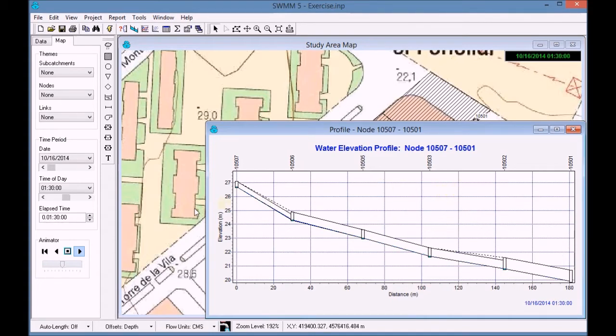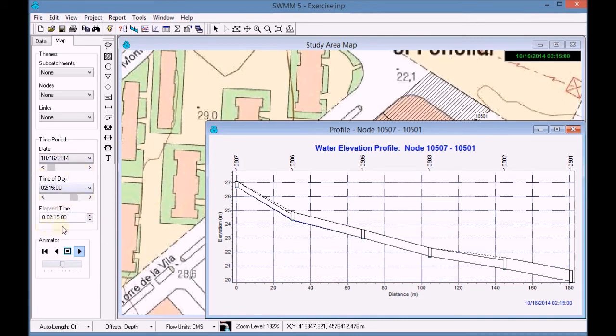We can see how the time changed until 3 hours which was previously set as our end point on the analysis.